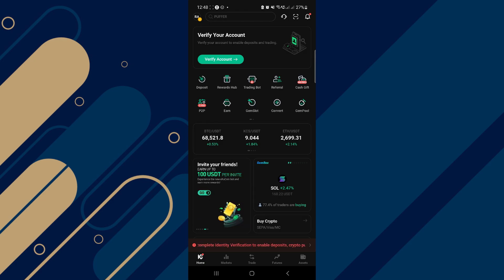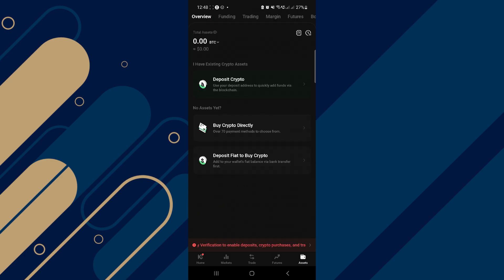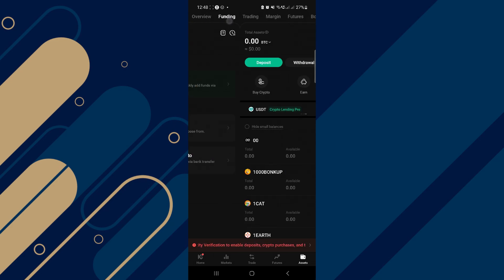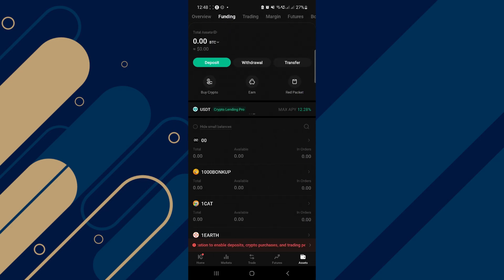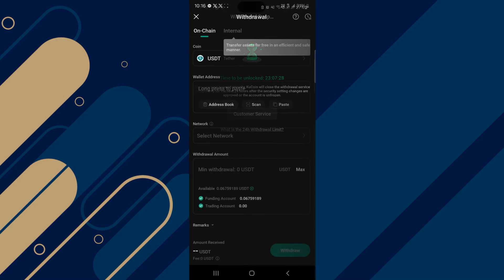Now, all you need to do is locate your USDT on KuCoin. Head to the Assets menu at the bottom right corner of the screen. Scroll from the overview to the funding or trading account where your USDT is stored. Once you've found the USDT, click on it and then click on the withdraw option.